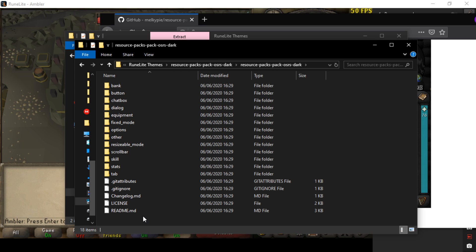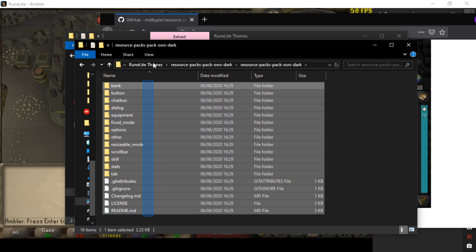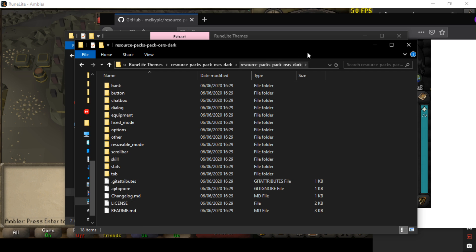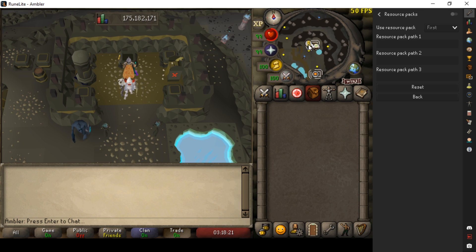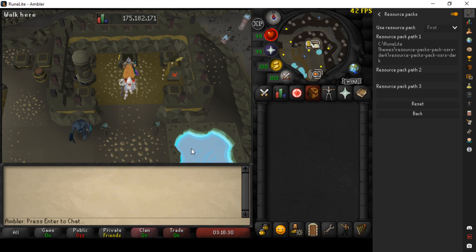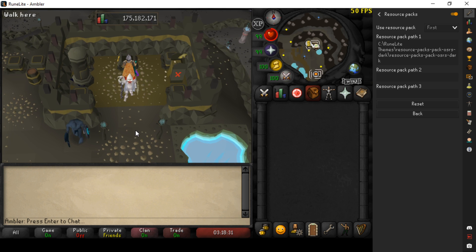You want to get this folder where you can see all of the subfolders and other stuff, copy the full path, make sure there's no slash at the end or anything like that, then go to the resource packs plugin, paste it into resource pack path 1, make sure it's first, turn it on and you have dark mode.